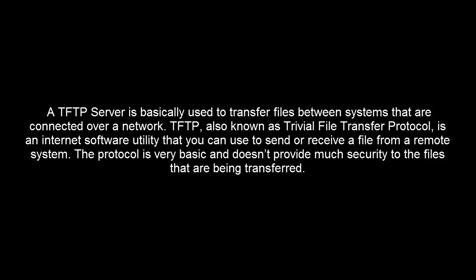Hi, in this video we are discussing how we can set up and configure TFTP server on Windows 10. A TFTP server is basically used to transfer files between systems that are connected over a network. TFTP, also known as Trivial File Transfer Protocol, is an internet software utility that you can use to send or receive a file from a remote system. The protocol is very basic and doesn't provide much security to the files that are being transferred.